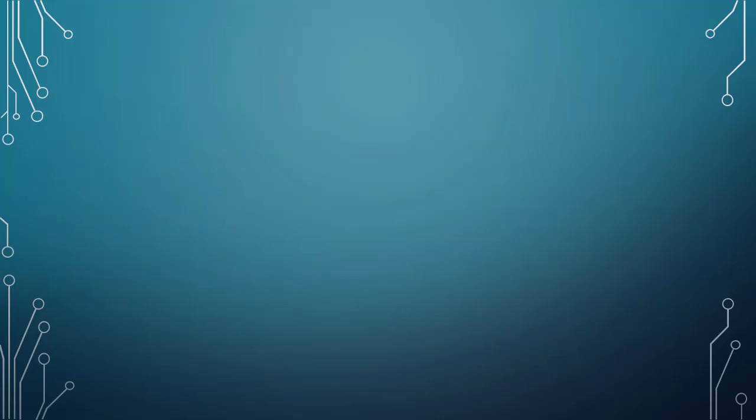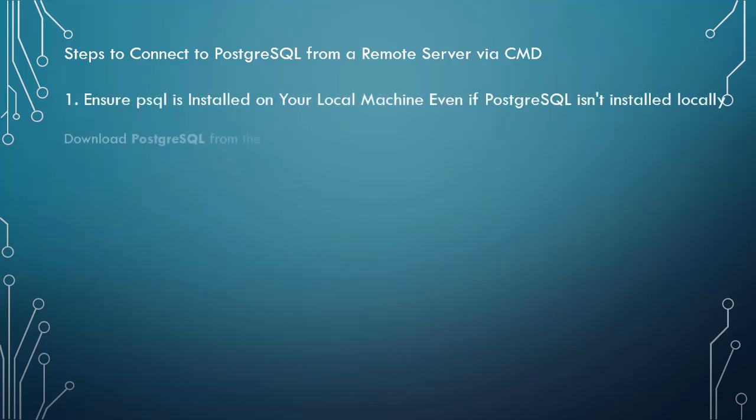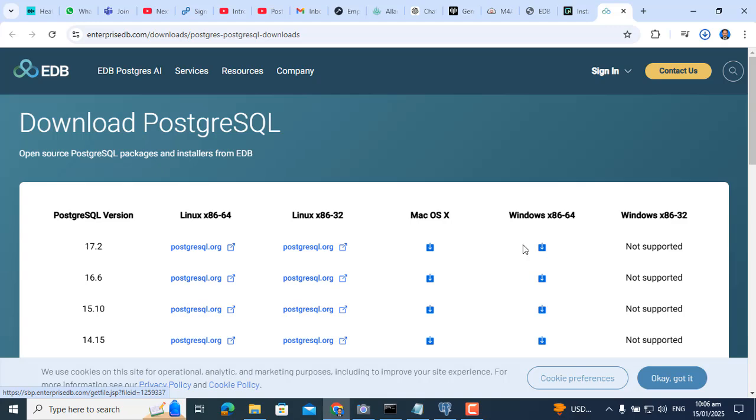Steps to connect to PostgreSQL from a remote server via CMD. Step 1: Ensure PSQL is installed on your local machine even if PostgreSQL isn't installed locally. Download PostgreSQL from the official website.